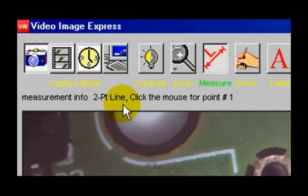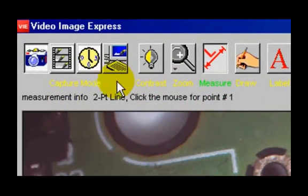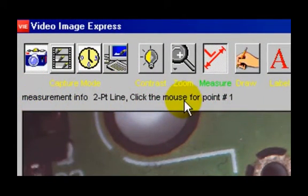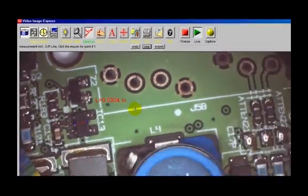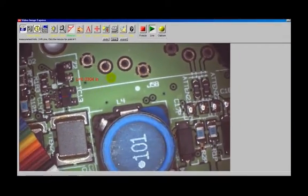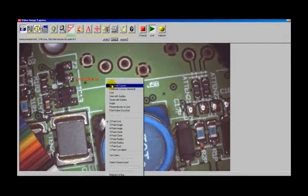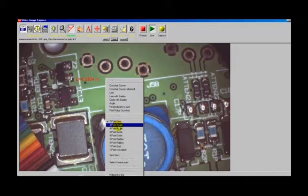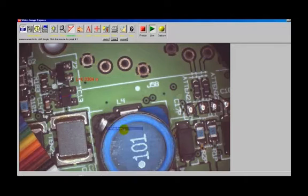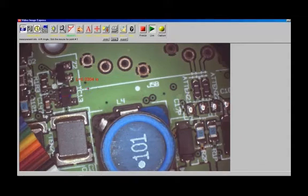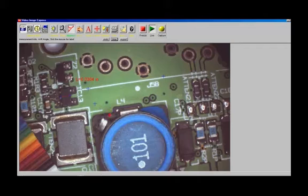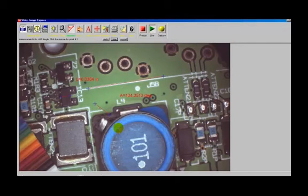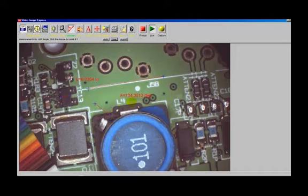This area here gives you some instruction on what's required, how many points are required for a click tool. I'll right click and let's say we do a four point angle. I click, click, click, click, click, and it will give me that angle between those four points.